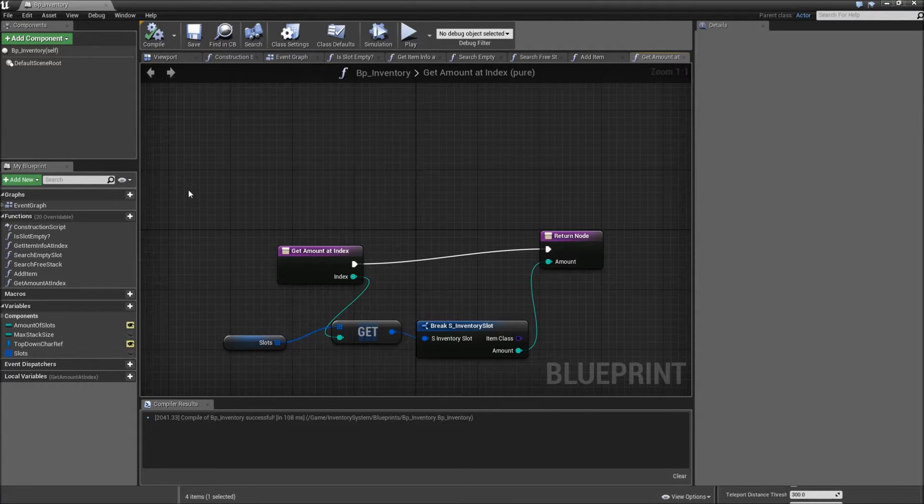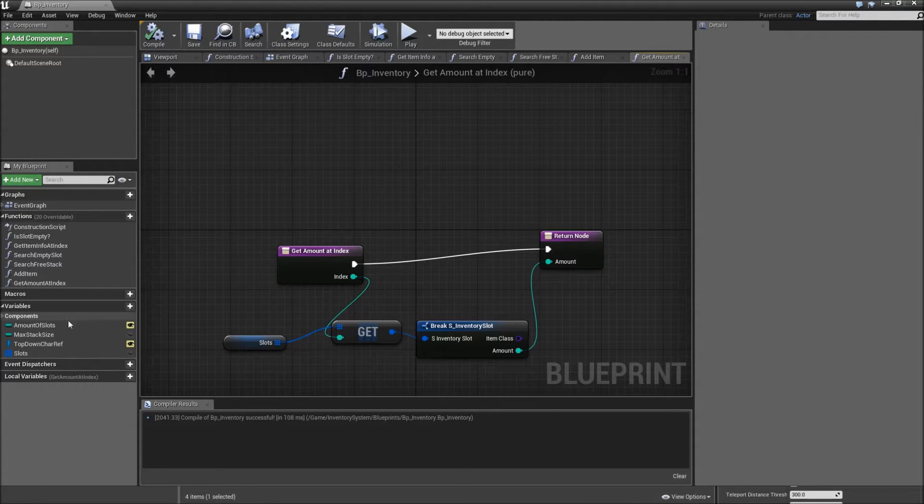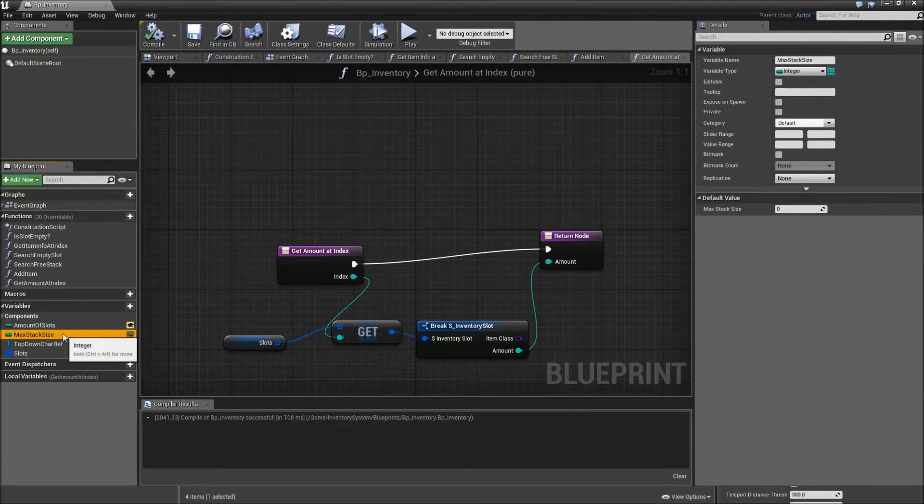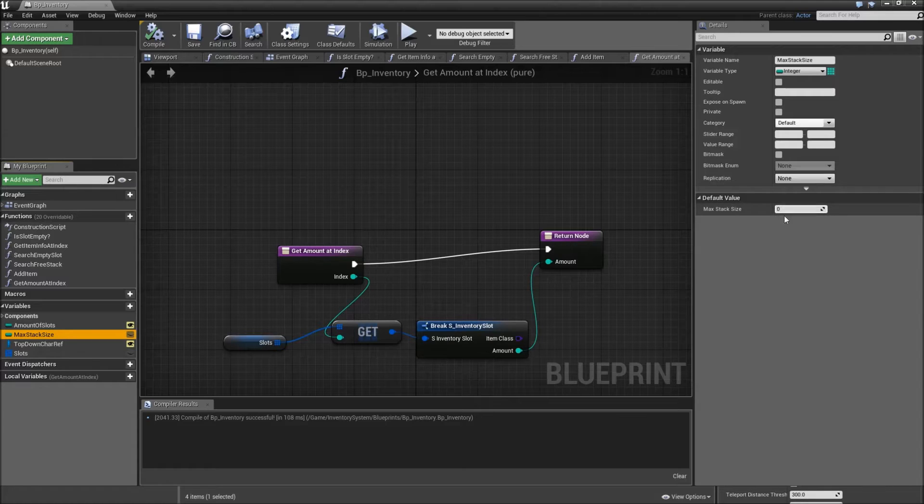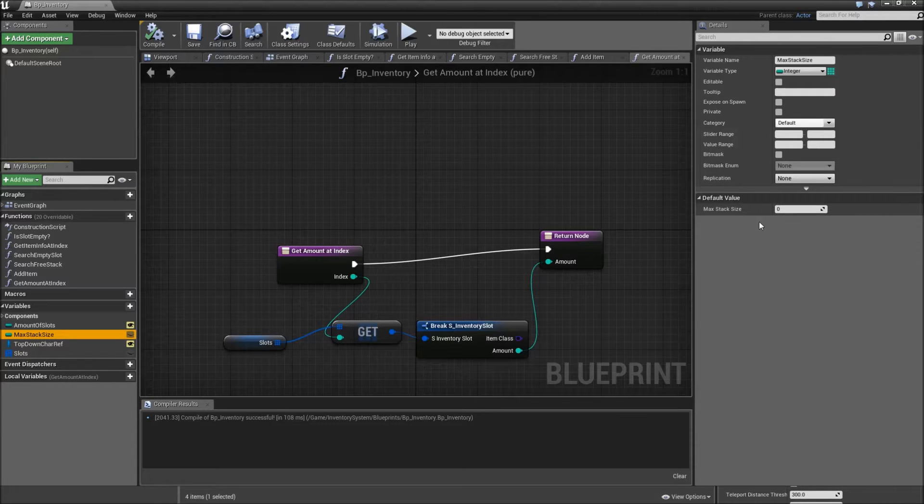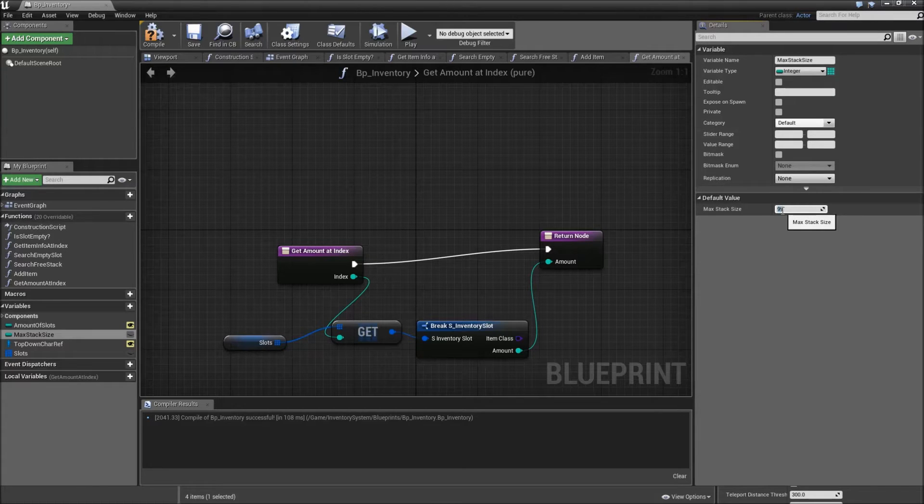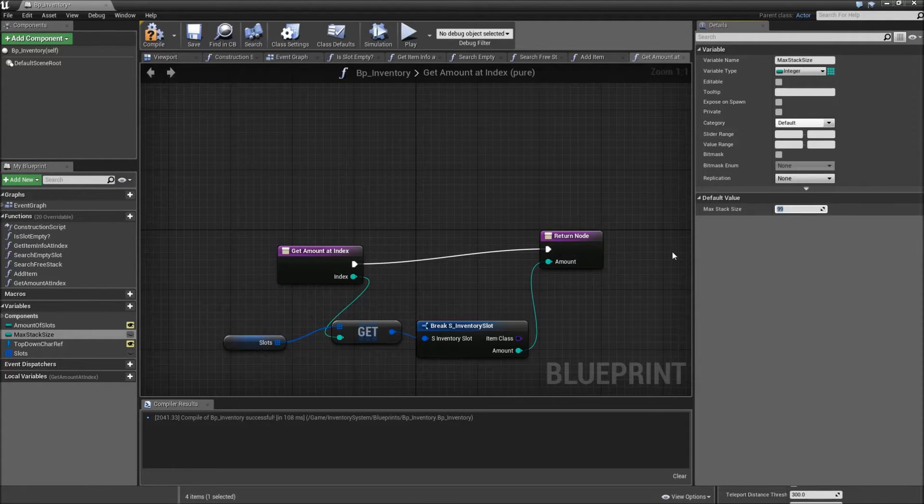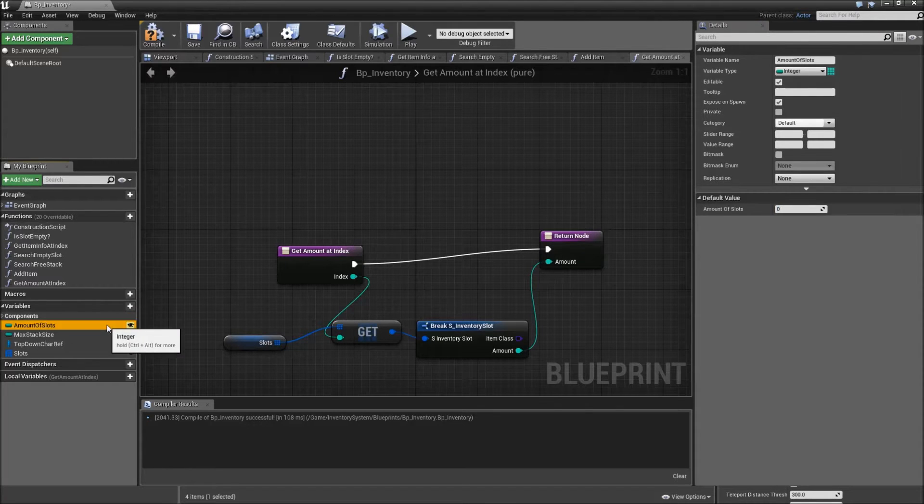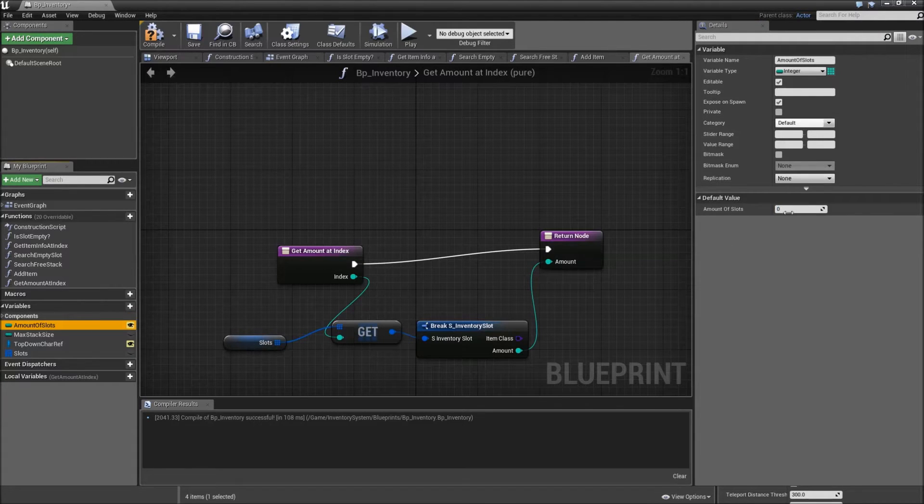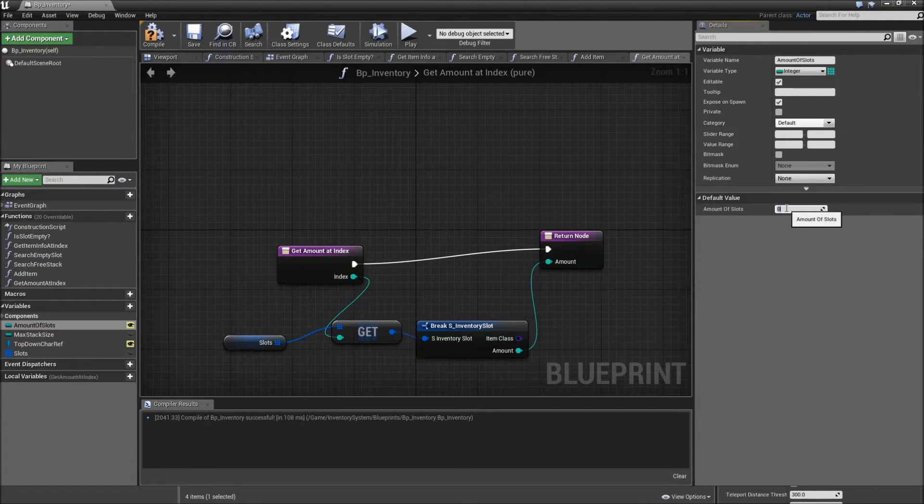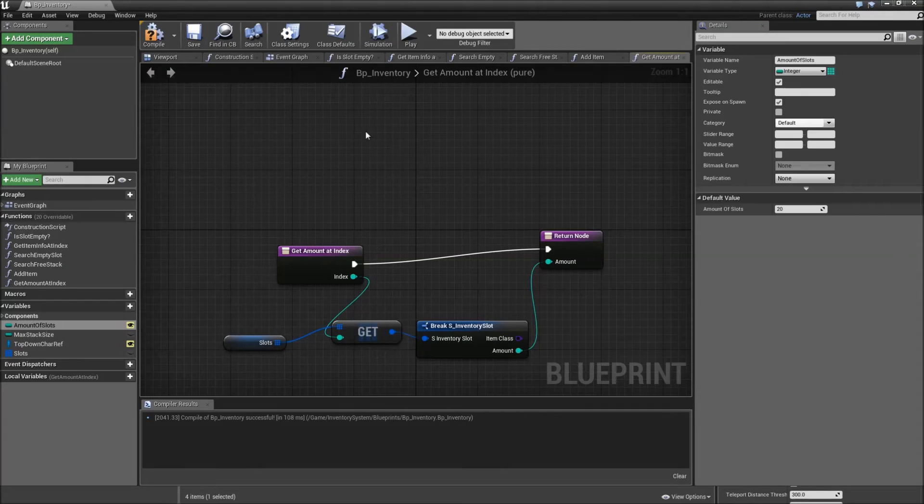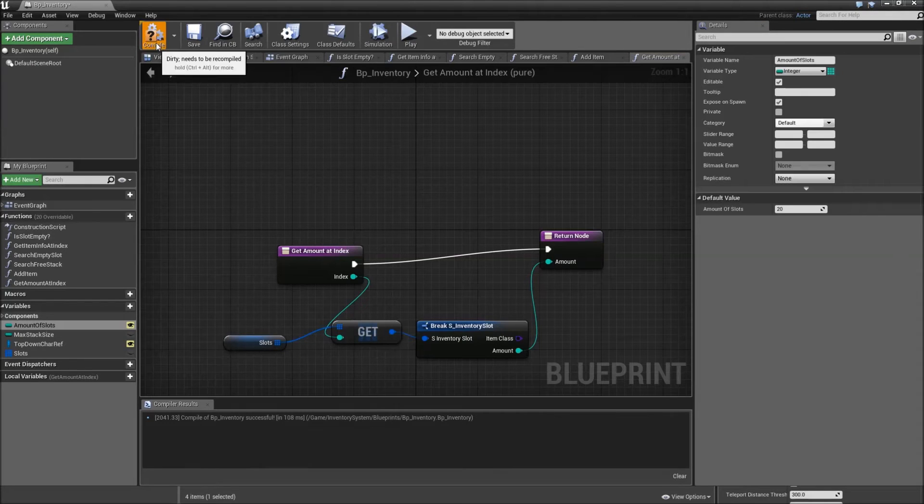Also, before we test later on, we have to check that our variables have some default values. Because if our stack size is at zero, we won't be able to add any item. So crank that up to something like 99. That's very common for most games or you can also make it 999. And our amount of slots, you can put that one to something like 5 to start with or 20 will also work. Compile and save that one.